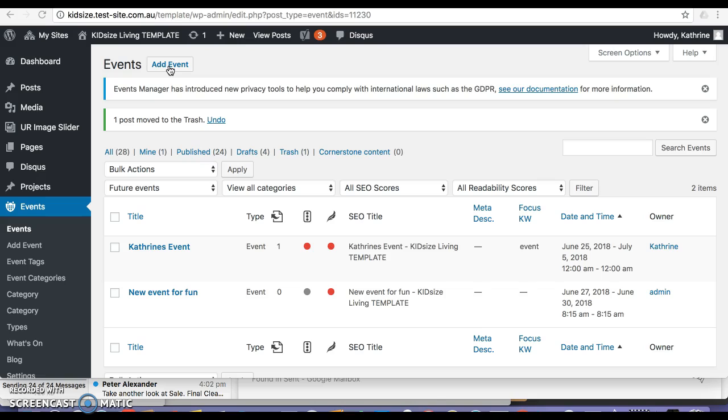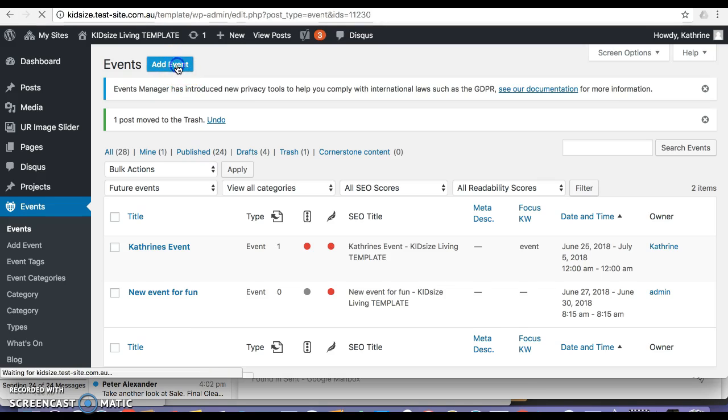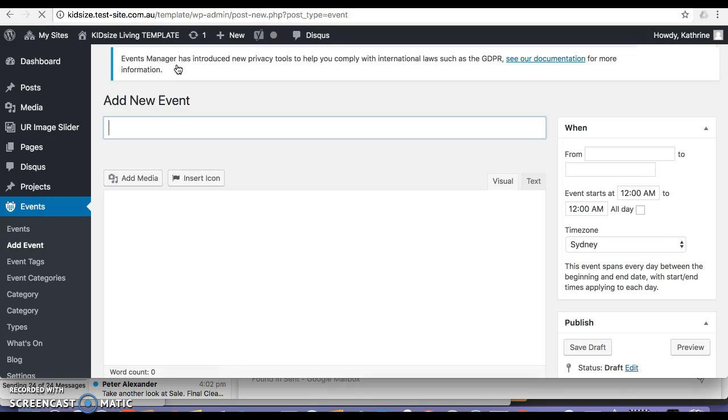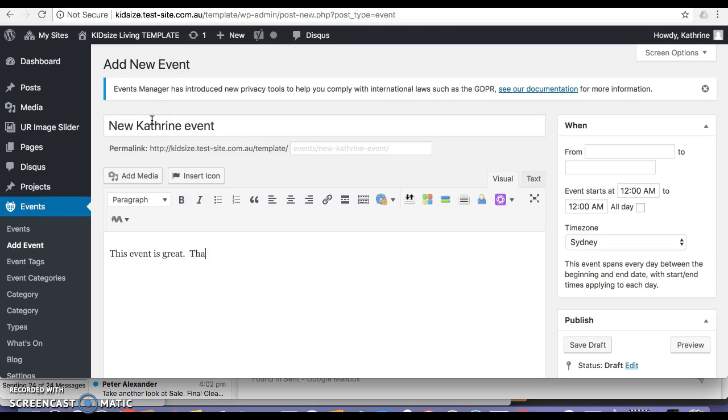So I go to add an event, add an event, call it new Catherine event. This event is great, thanks to me, we love it.